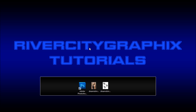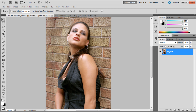Welcome to this tutorial brought to you by River City Graphics. Today I'll be showing you how to place tattoos on the subjects of your images. To get started, we're going to open up Photoshop. Here you can see we have an image of a girl with her arm exposed, and that's where we're going to be adding the tattoo.